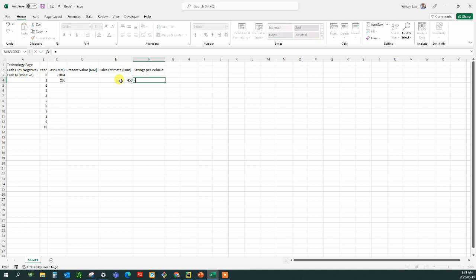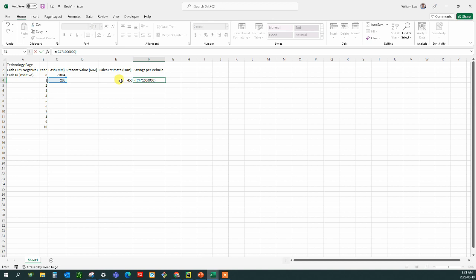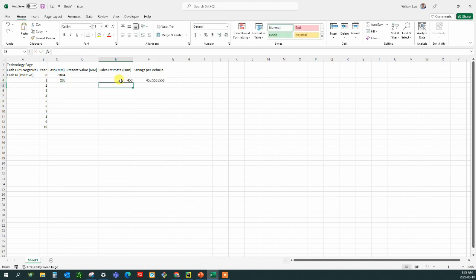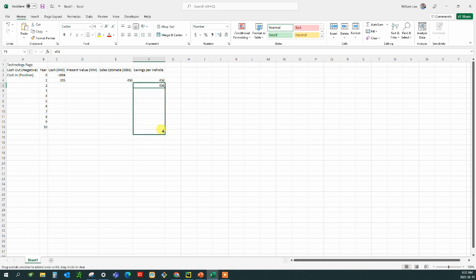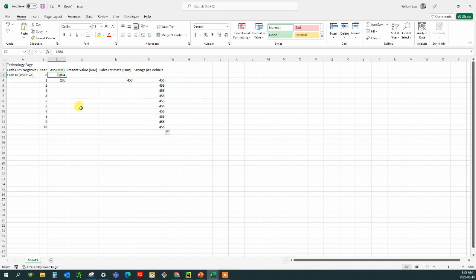And so the savings per vehicle is the total cash, but we need to make that into a value that is going to line up. And the sales estimate is in thousands. So I have to multiply that by a thousand and that makes the savings per vehicle at 455 per vehicle. Now that kind of number we need to make going down the page